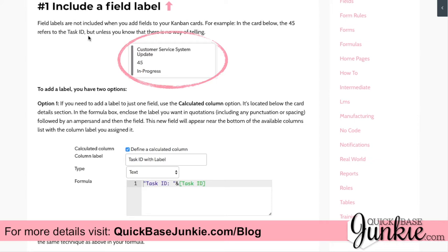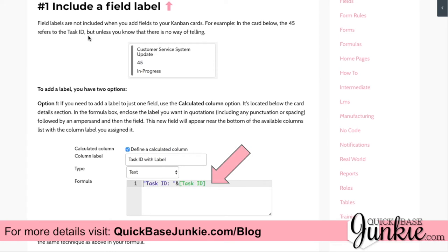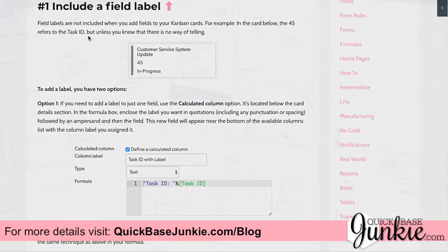We can easily solve that by including a calculated column, using the task ID and text combined with the field ID itself. Alternatively, you can also set up a new field that would combine the label with the ID.